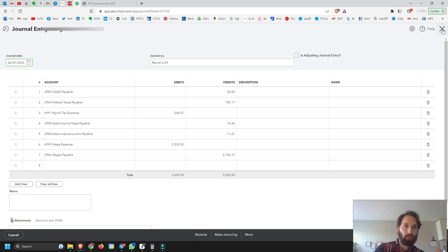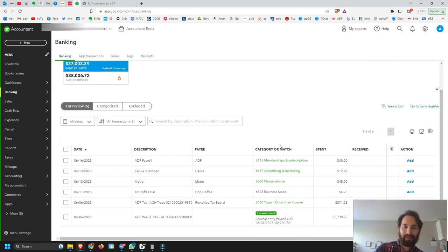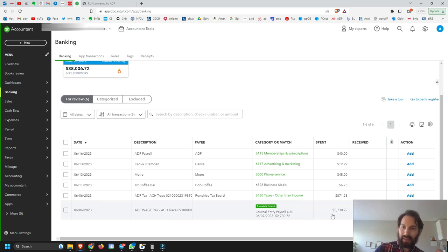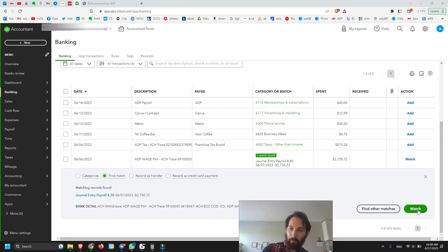Now we have these two journal entries and we need to work with them in the bank feed. Go back to the transactions. For the $2,730.72 transaction, you'll see a green indicator that says 'one match found.' Click on it and it will already be selected for matching — it says 'Journal Entry: Payroll' for June 7th. The date is just one day off, which is fine. Go ahead and match it.